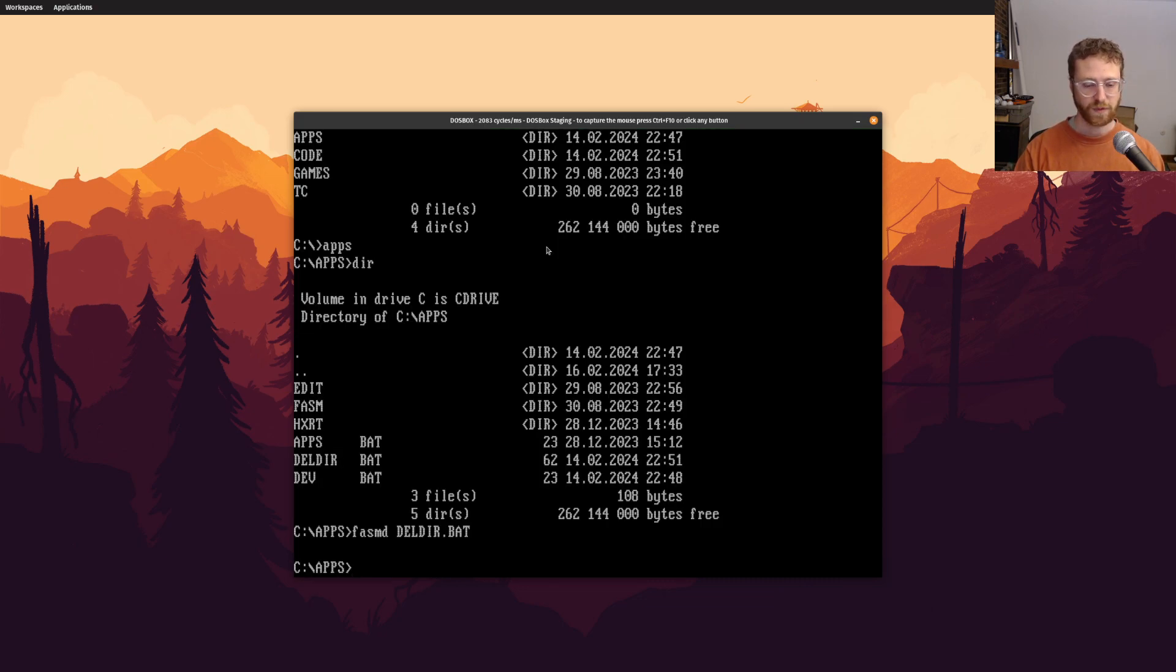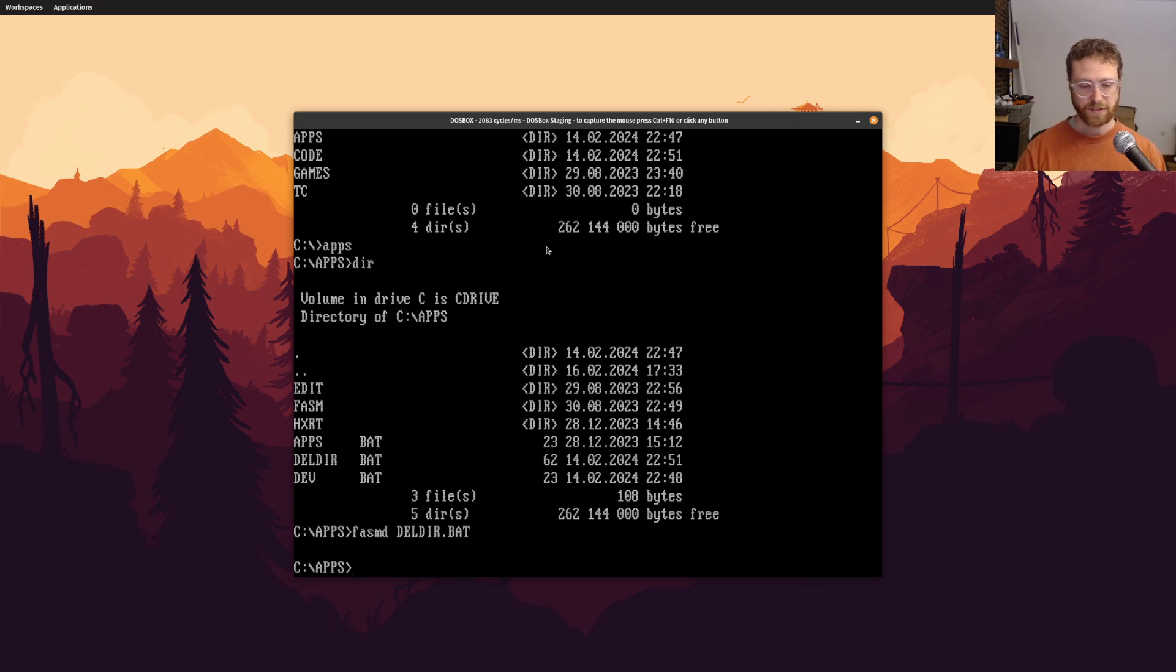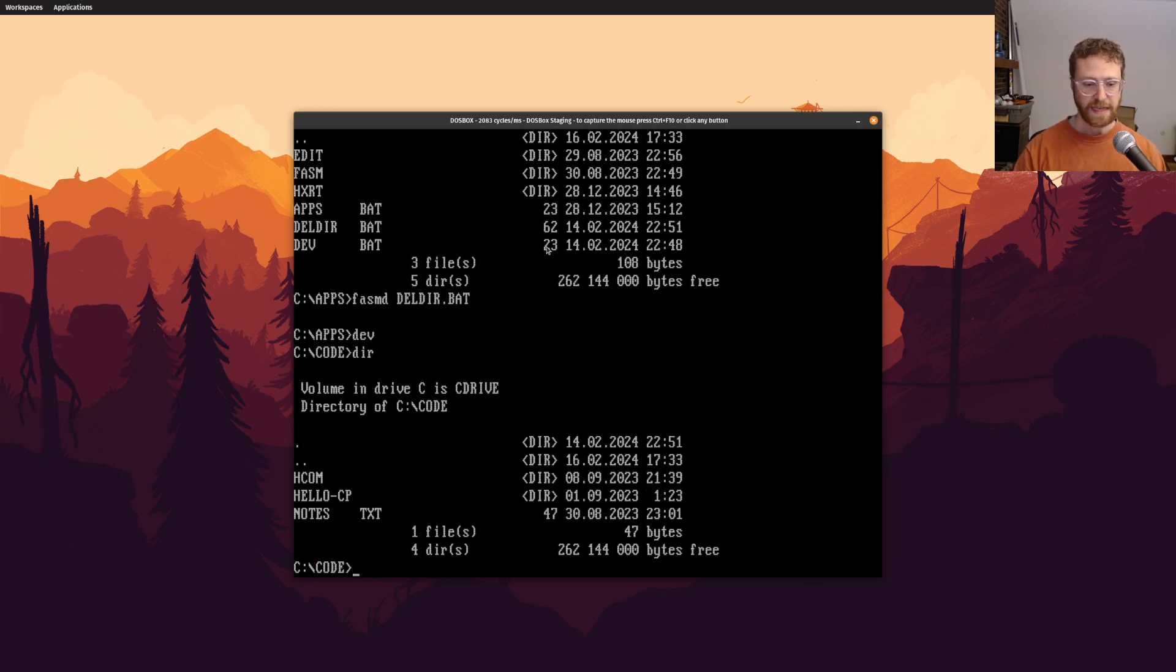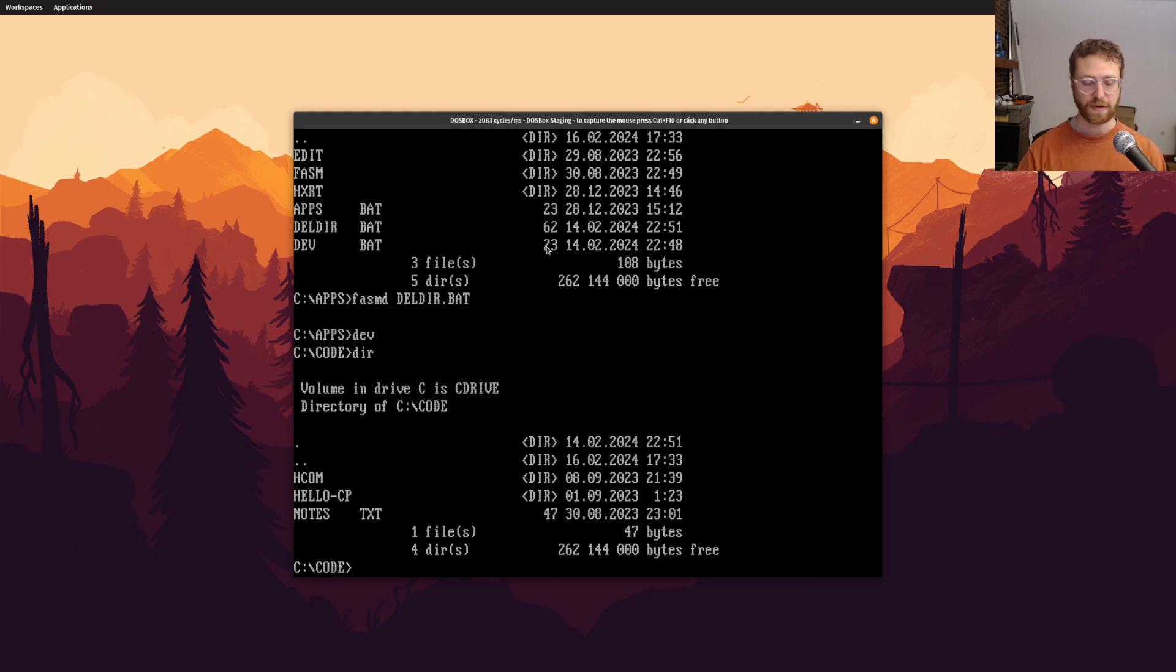and I have a couple, you know, pre-done programs here, but let's make a directory, and we'll call it temp. So now we have our temp directory, right? So let's go into our temp directory.